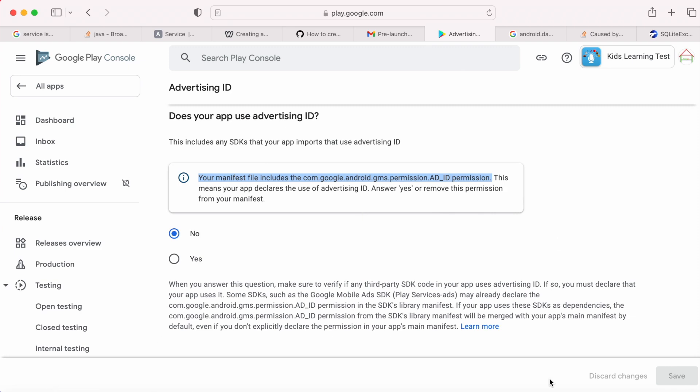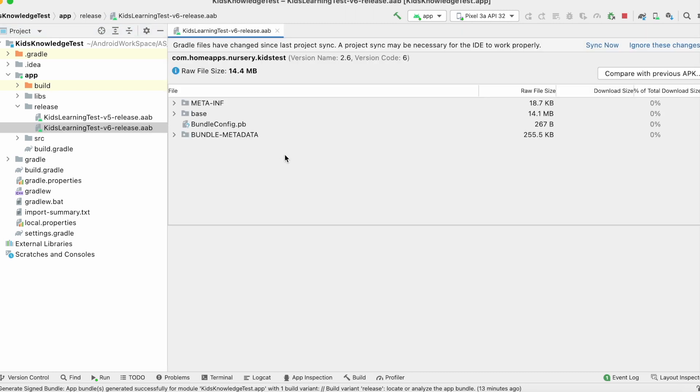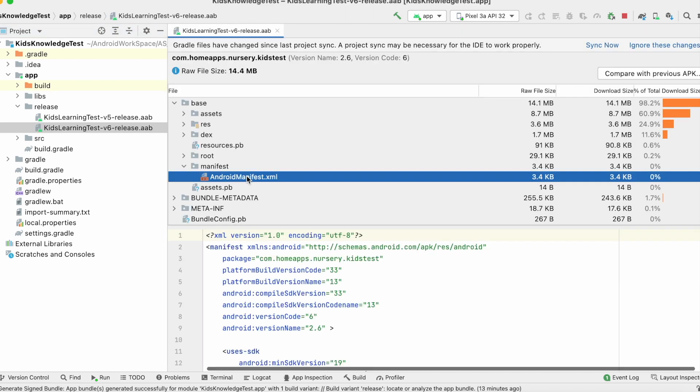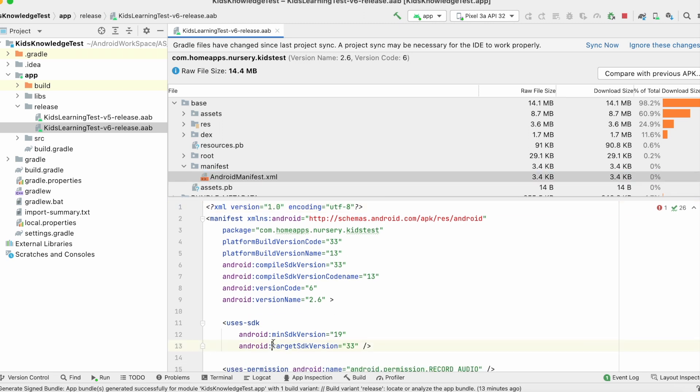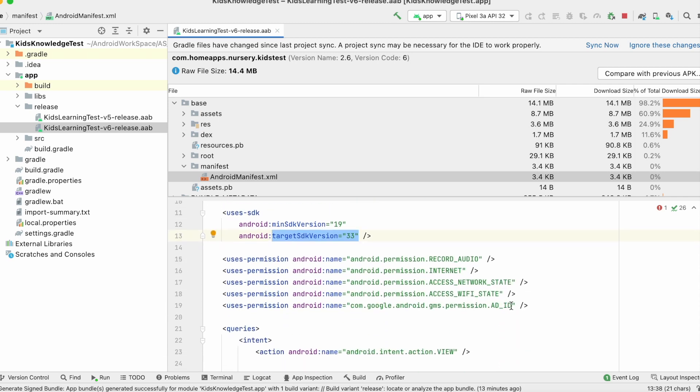Let's see the manifest file of my released app. This is the release build. Open it, go to android manifest.xml file. If you see here, my target SDK version is 33, that is Android 13. And ad ID permission was added in my final manifest file.